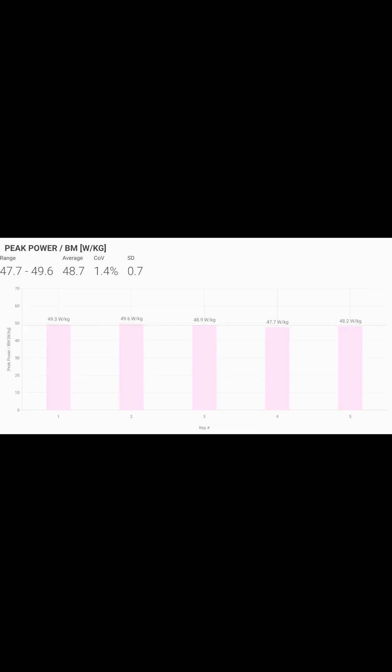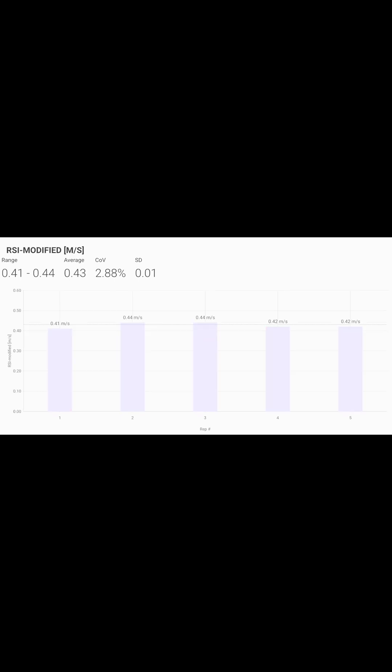The next metric that we look at is peak power. There are recommendations for a return to sport from lower extremity injuries for peak power, but again, we want to see an upward trend through our testing blocks.